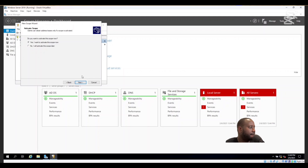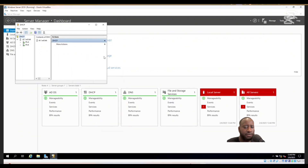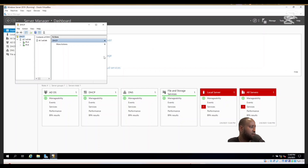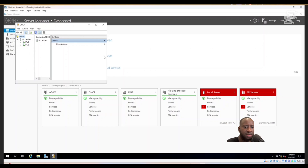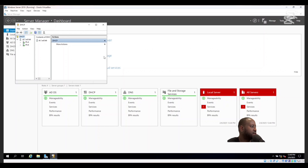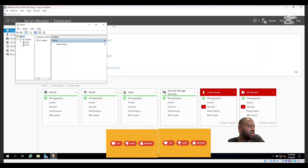Select Yes to activate this scope now, click Next, and then Finish. The DHCP scope for DC1 AD Lab is now complete. Close the wizard.